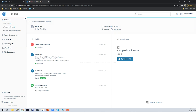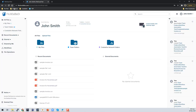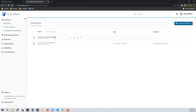So that's basically how you would want to configure and start playing around with your workflow automation in FileCloud.